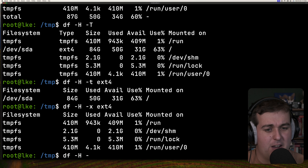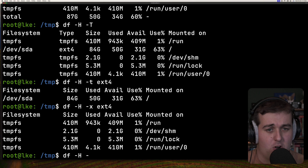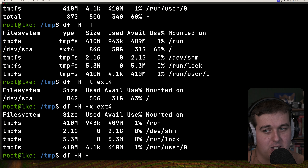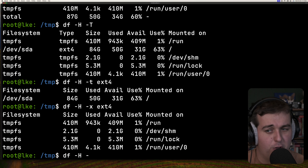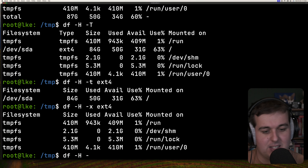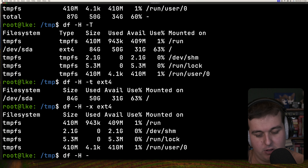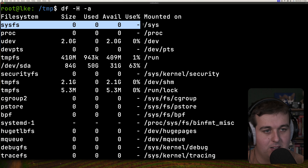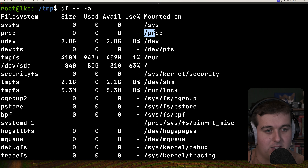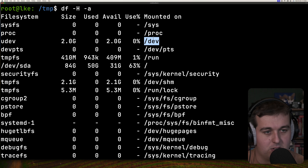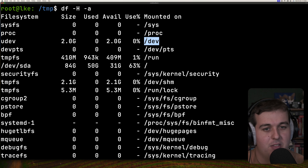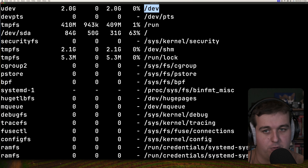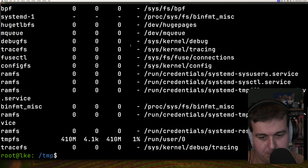There are also a lot of other file systems on a machine, including pseudo file systems, duplicates, and inaccessible ones. You can see all of those with the -a flag, which will show things like /sys, /proc, or /dev — things that aren't traditional file systems.